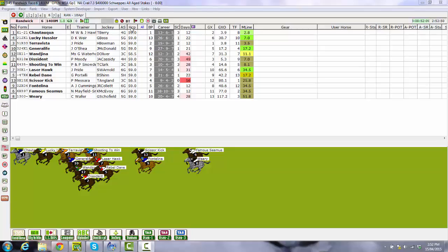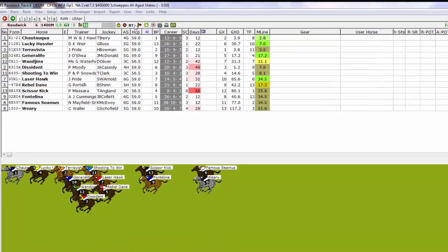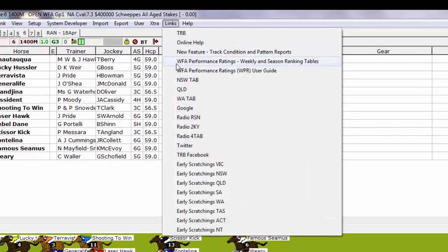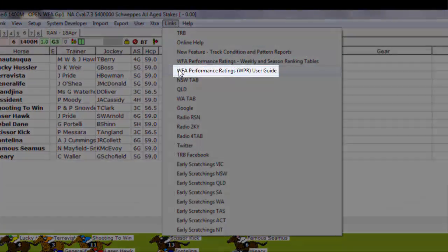This short video shows you how to set up the new weight for age performance ratings in GTX. For a comprehensive look at what the ratings are, how they're constructed, what sets them apart from others and some of the ways you can use them, take a look at the user guide located in the links section of GTX.